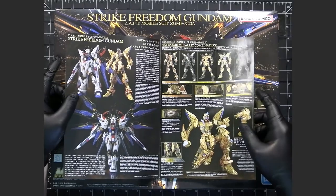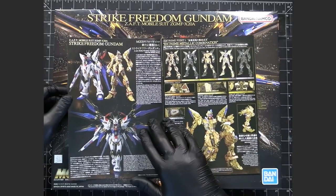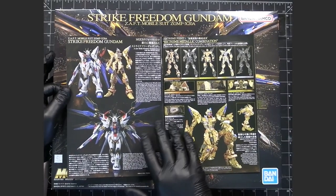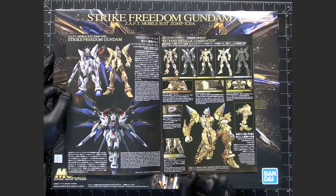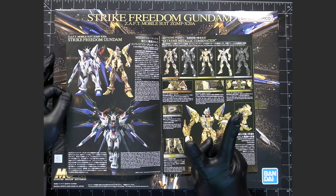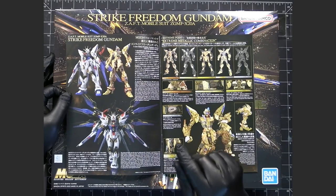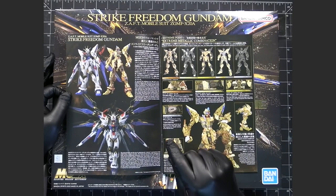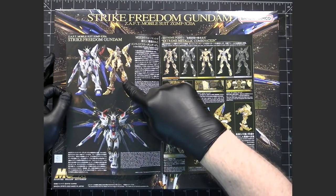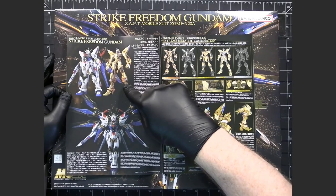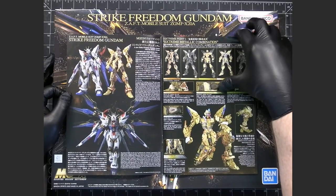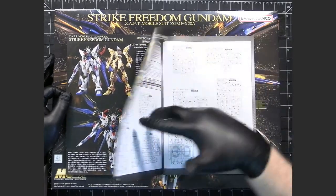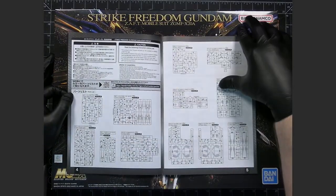So what I'm going to be doing is, for this mobile suit, I'm going to be doing two series of build videos. The first series will be the inner frame, and that's actually how the manual is split.